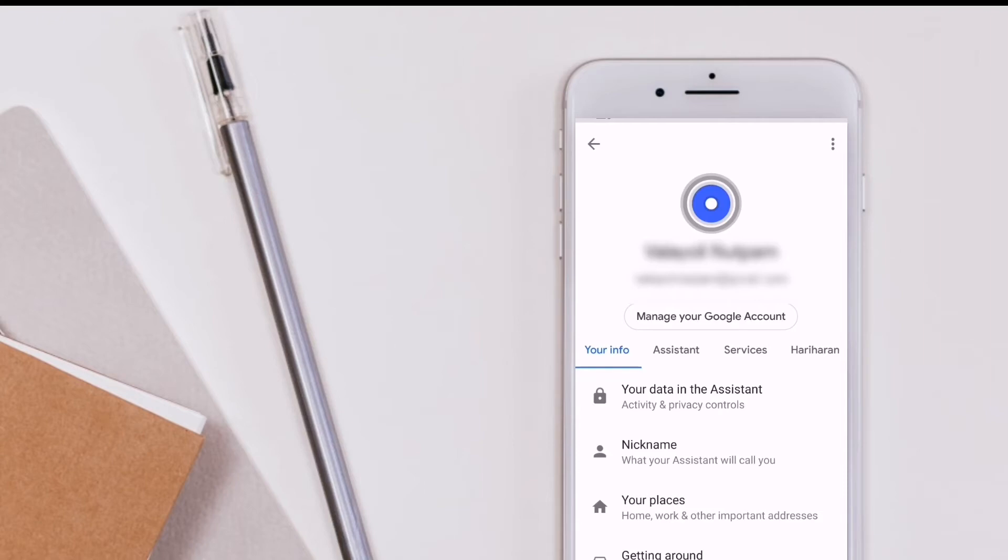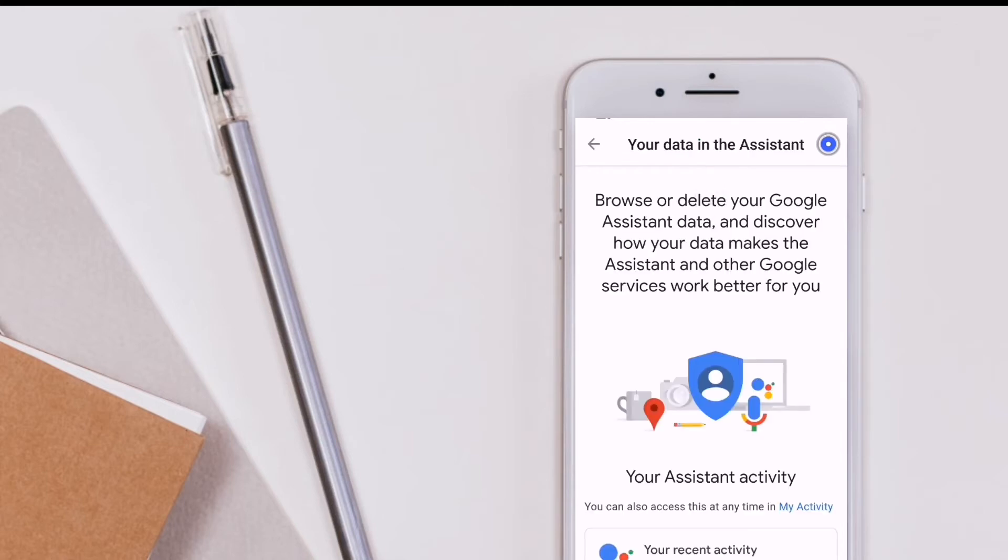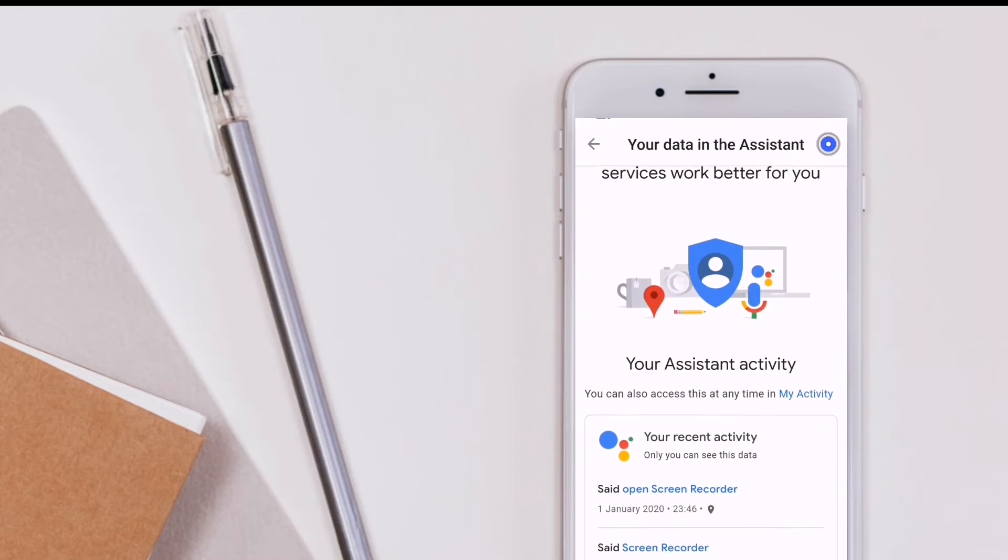First, your data in the assistant - click on the option and it will automatically redirect to a page. You are on the page with recent activities.